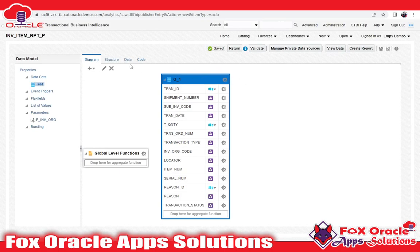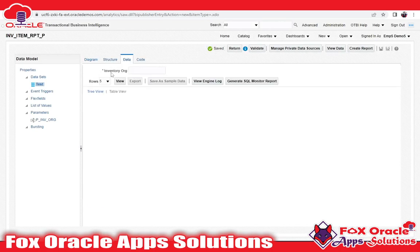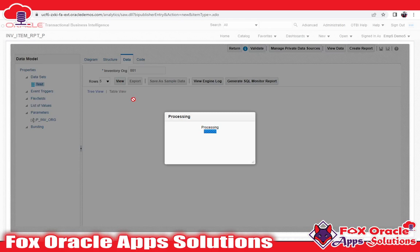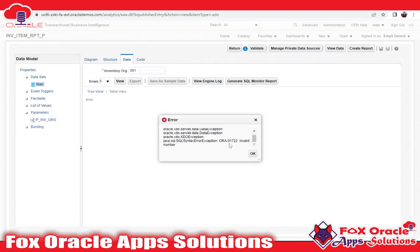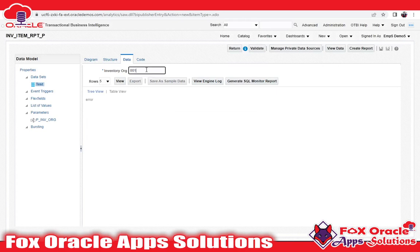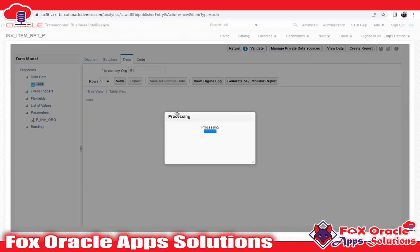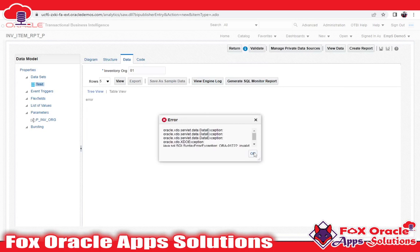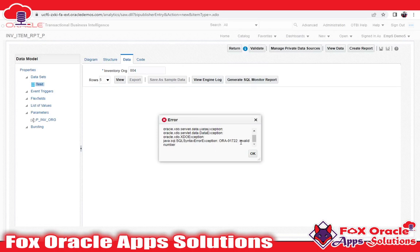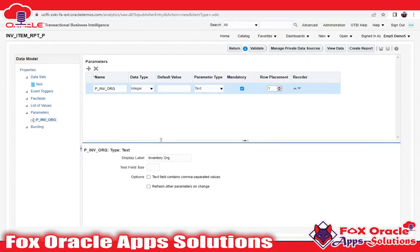My query is now saved. Click on Data — it will show the parameter. You can see 'Inventory Org', and it has a star because while creating the parameter I selected it as mandatory. I will enter value '001' and click View. It will show data related to only this inventory. However, it is showing an error — 'invalid number' — which means the parameter has an issue.